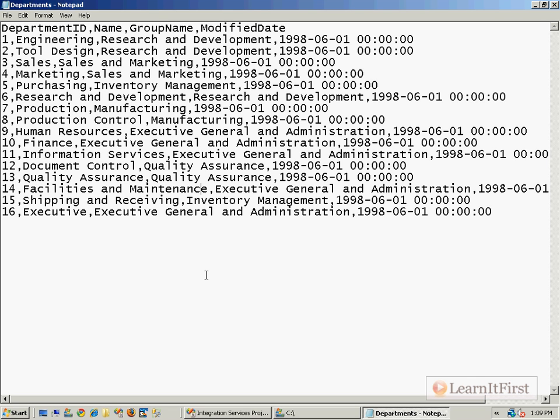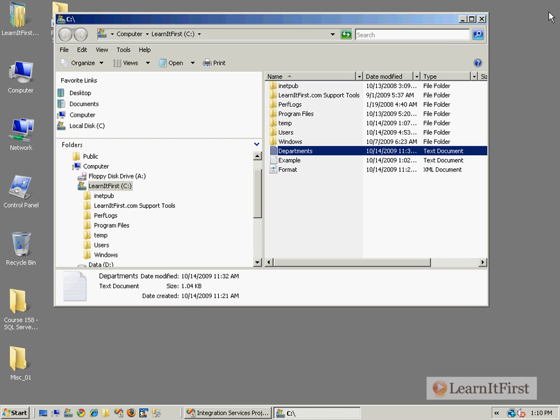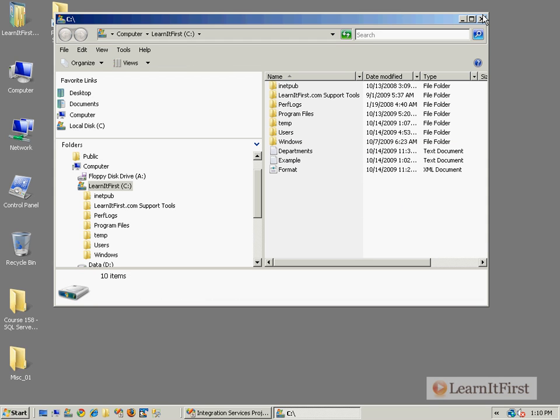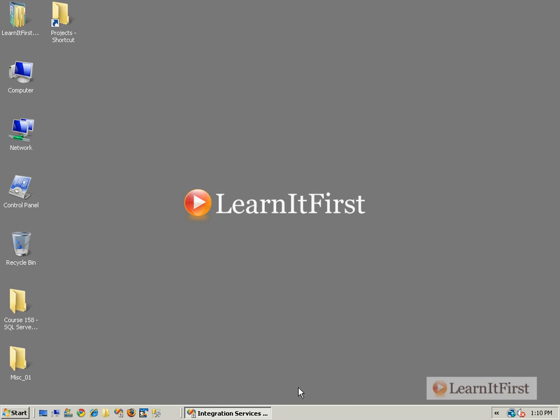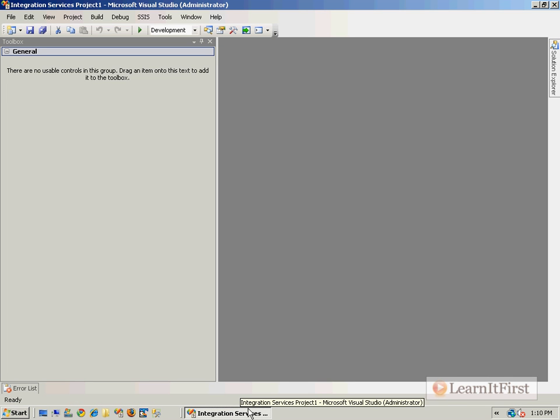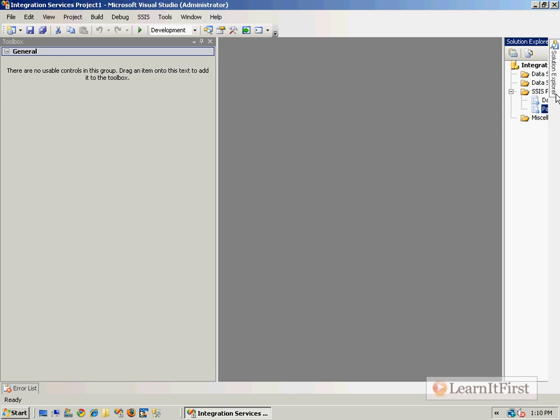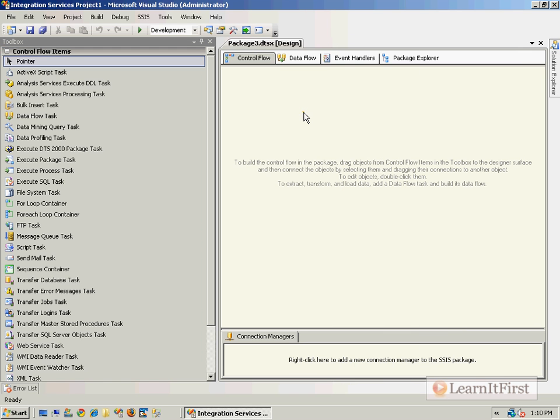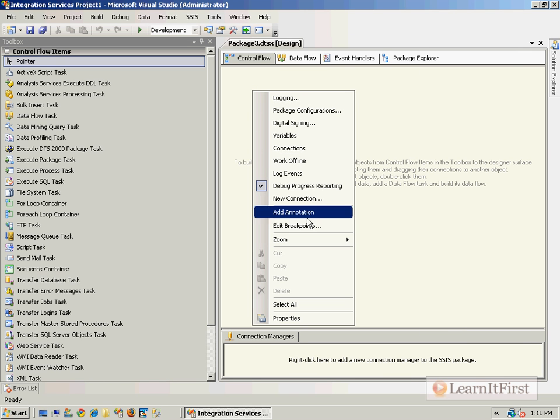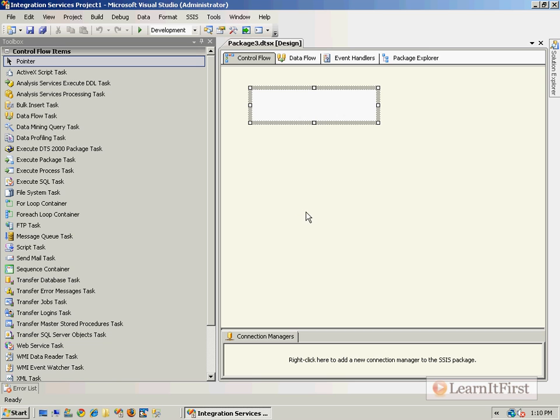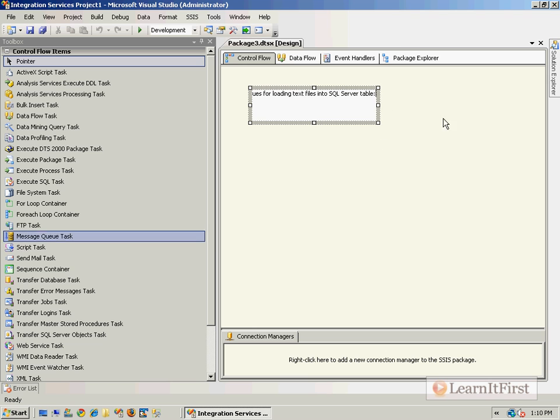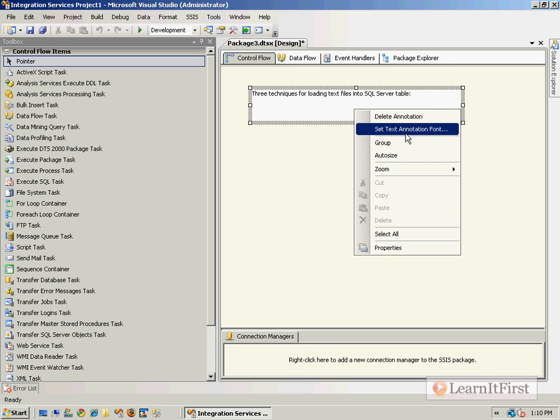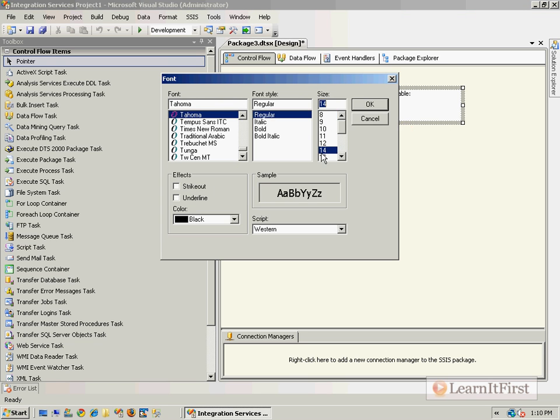There's 16 rows in this text file that we want to load into SQL Server. Now we're given a series of choices - we really have three techniques for loading text files into SQL Server. I'm going to go back into Integration Services. I've got Visual Studio open and I'm going to make a new package.